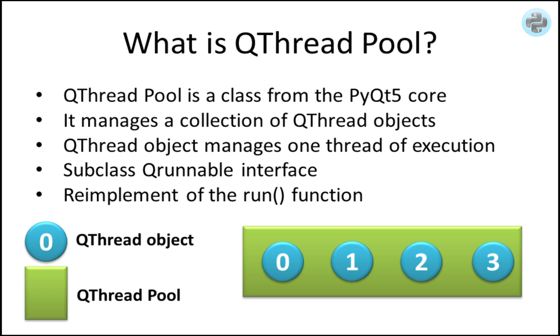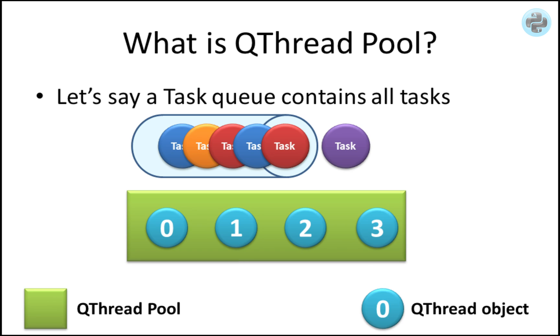QThread pool recycles each individual QThread object to help in reducing the cost of thread execution in the programs. To understand this concept, let's imagine the QThread object and QThread pool with different shapes and colors as shown. There are maximum of four QThreads that can be used at the same time by the QThread pool.